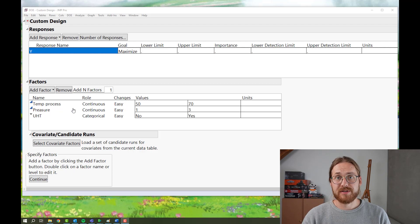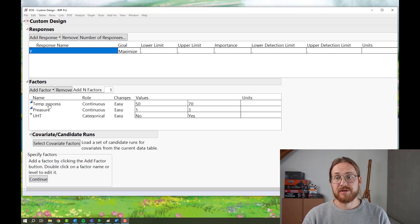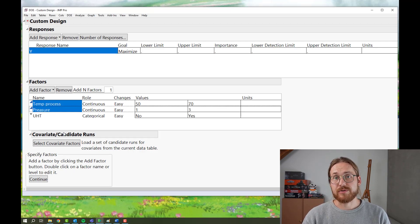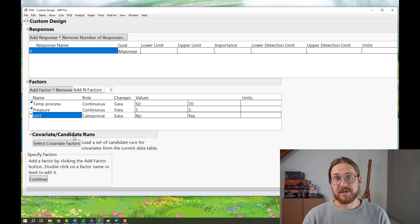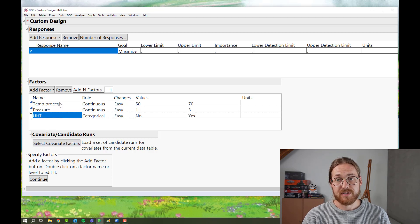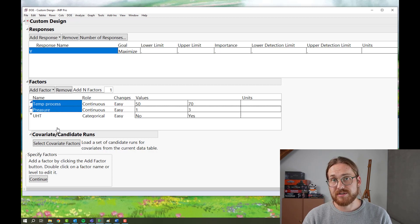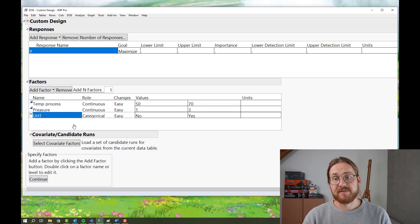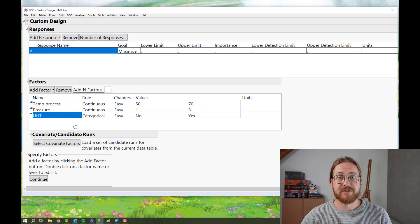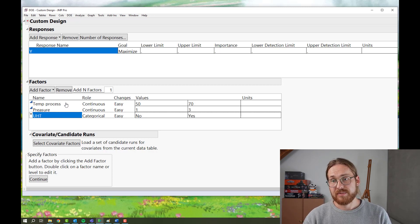In this design of experiment, I have a single response and I have three factors. These factors are two continuous and a single categorical. For the continuous factors, I have the temperature in the process and the pressure in the process. And then I have whether there was an ultra-high temperature treatment afterwards.